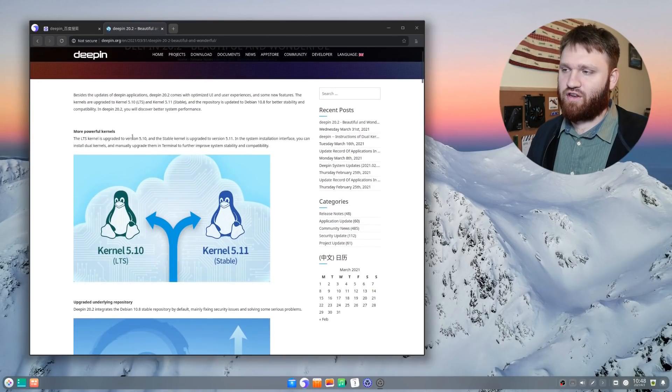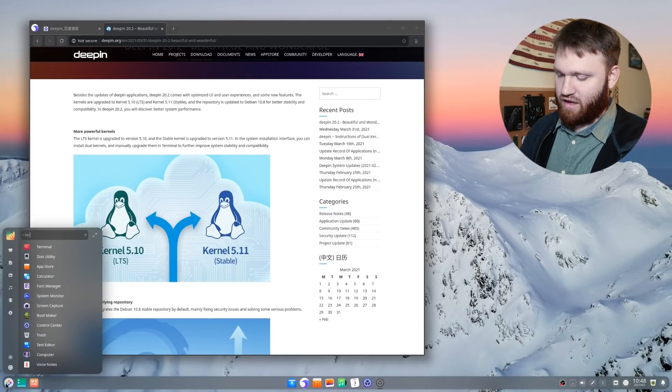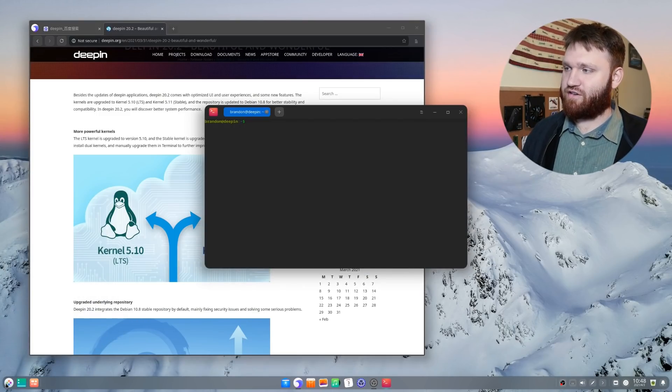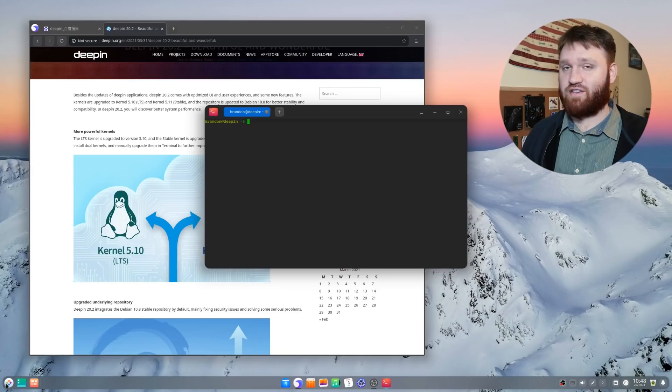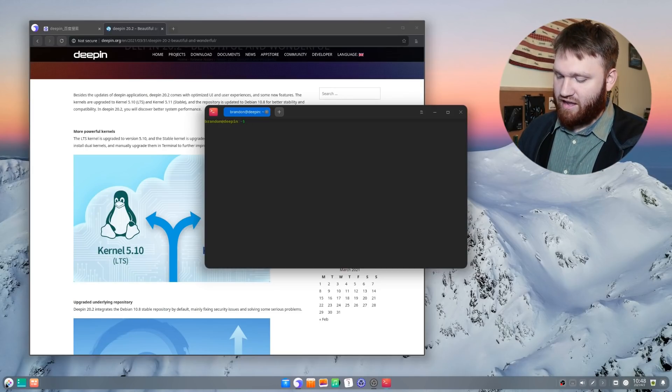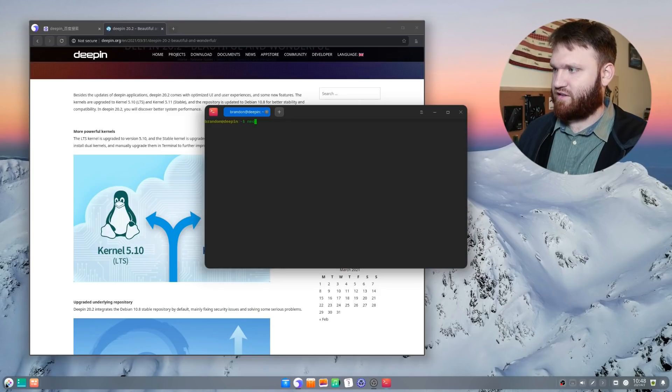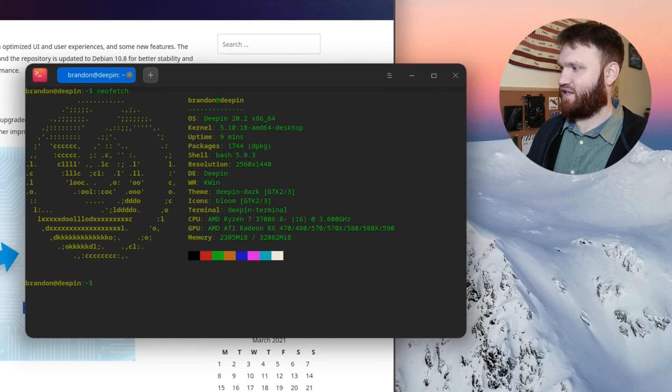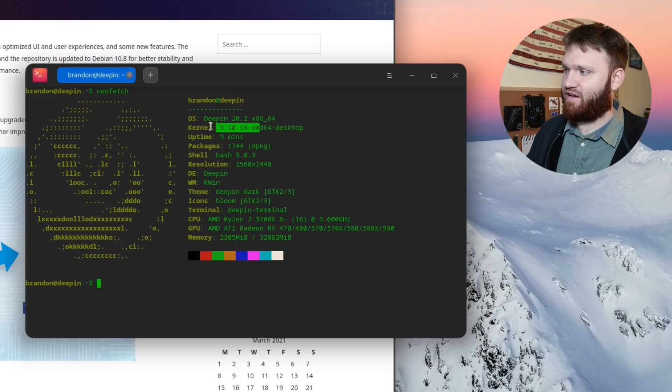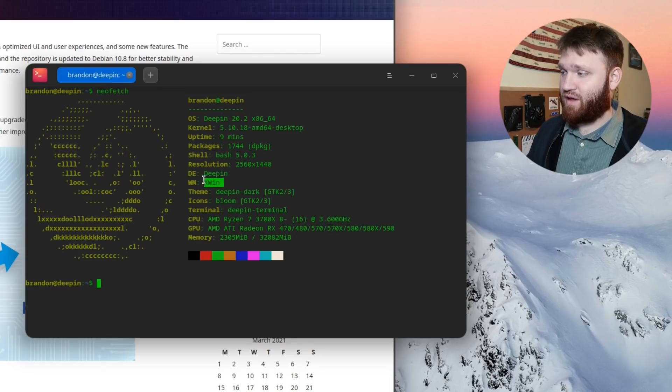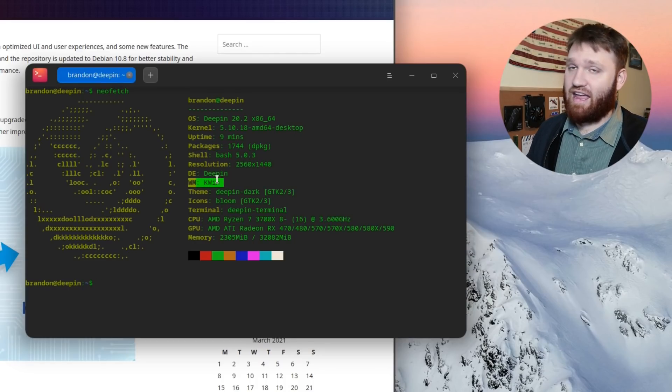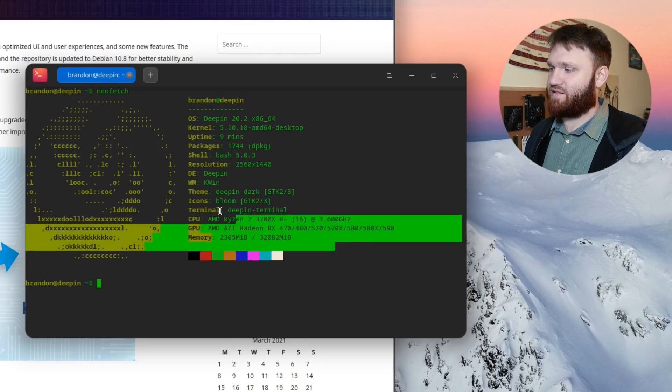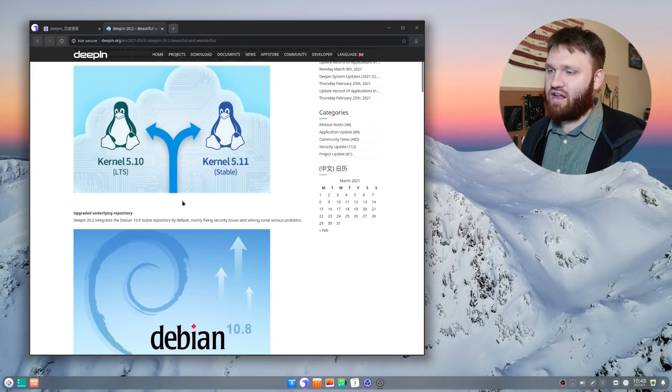So first of all, they've upgraded to the 5.10 kernel. If I go ahead and open up the terminal here, this is their Deepin terminal. One thing that is nice about this is a lot of the stock applications are their own applications. And they've done a very good job when it comes to the design of these. So if I go ahead, NeoFetch, you can see that we are running the 5.10 kernel out of the gate. We have the bash shell. They are borrowing Kwin, that's the KDE plasma window manager. And then the rest is just Deepin stuff.